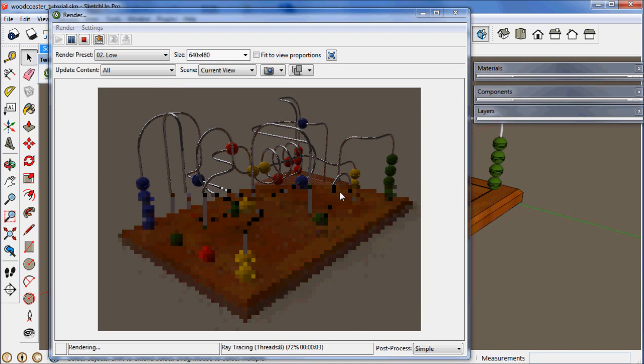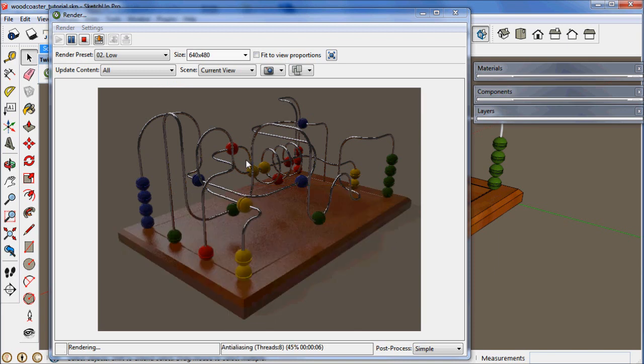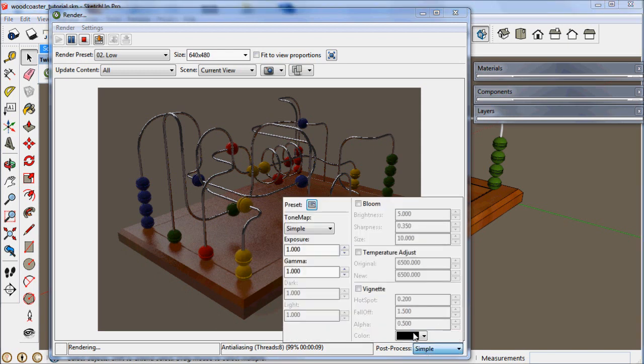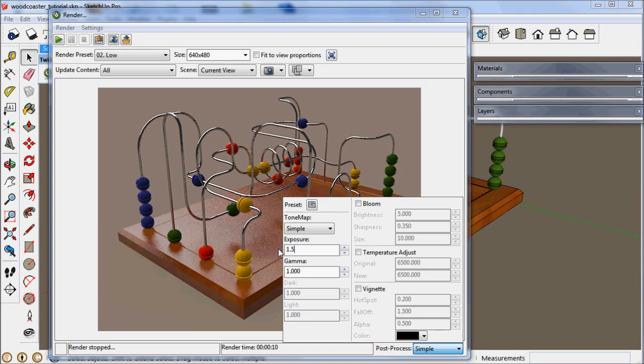Here we're going to open the render dialog and hit play. And this is just a quick preliminary view. Looking good.